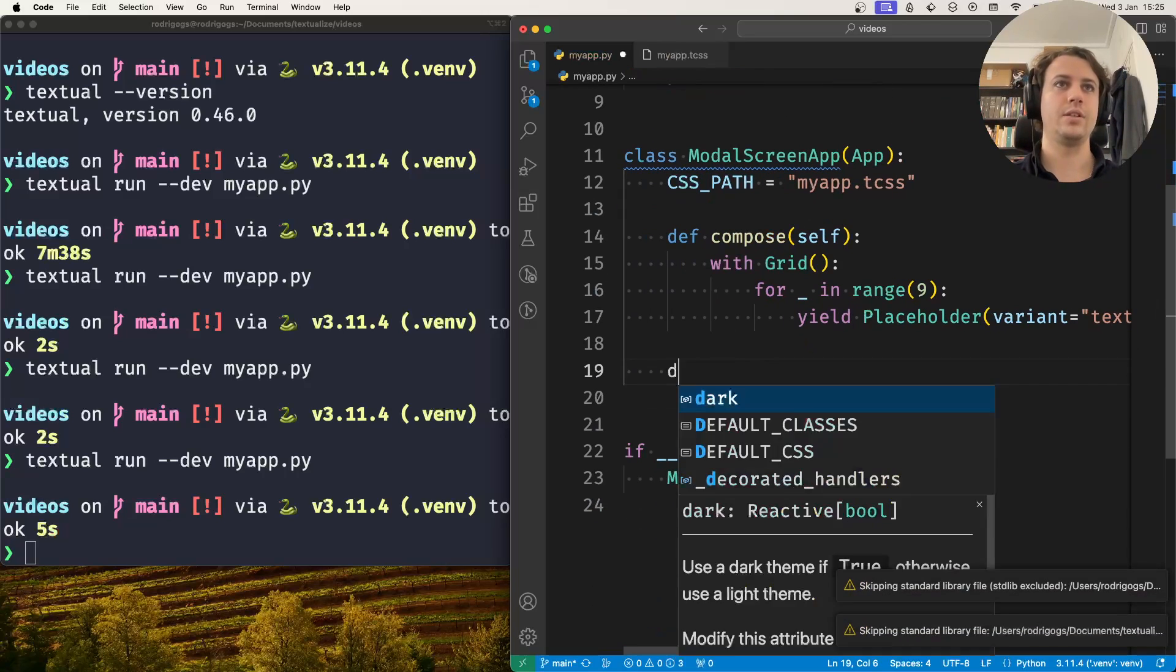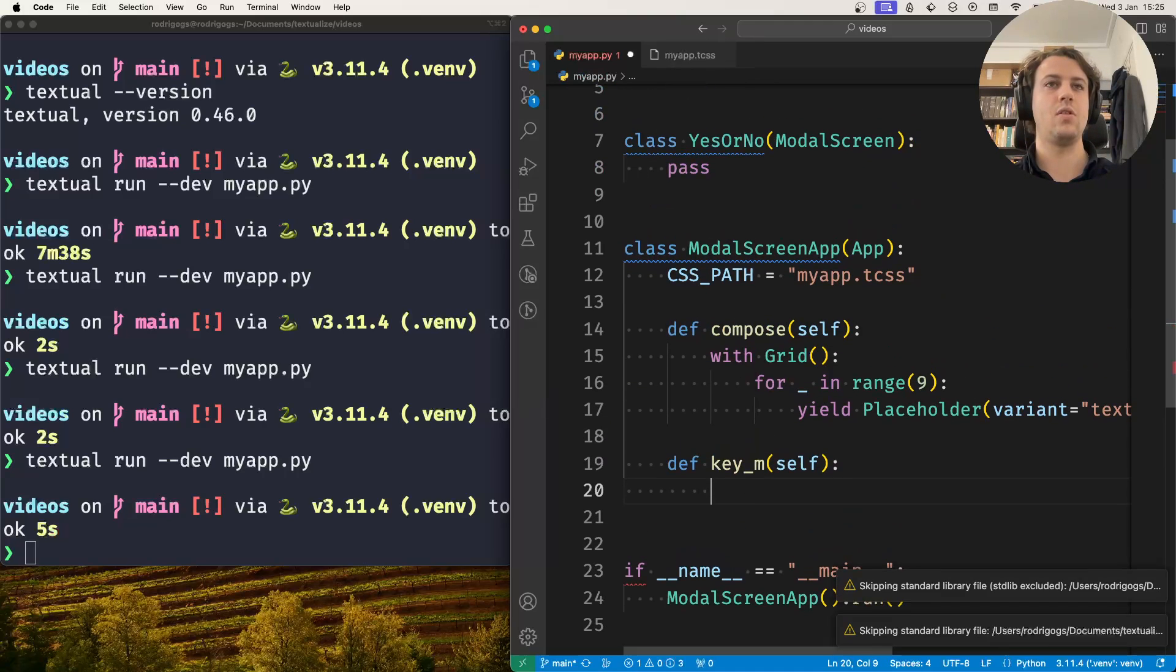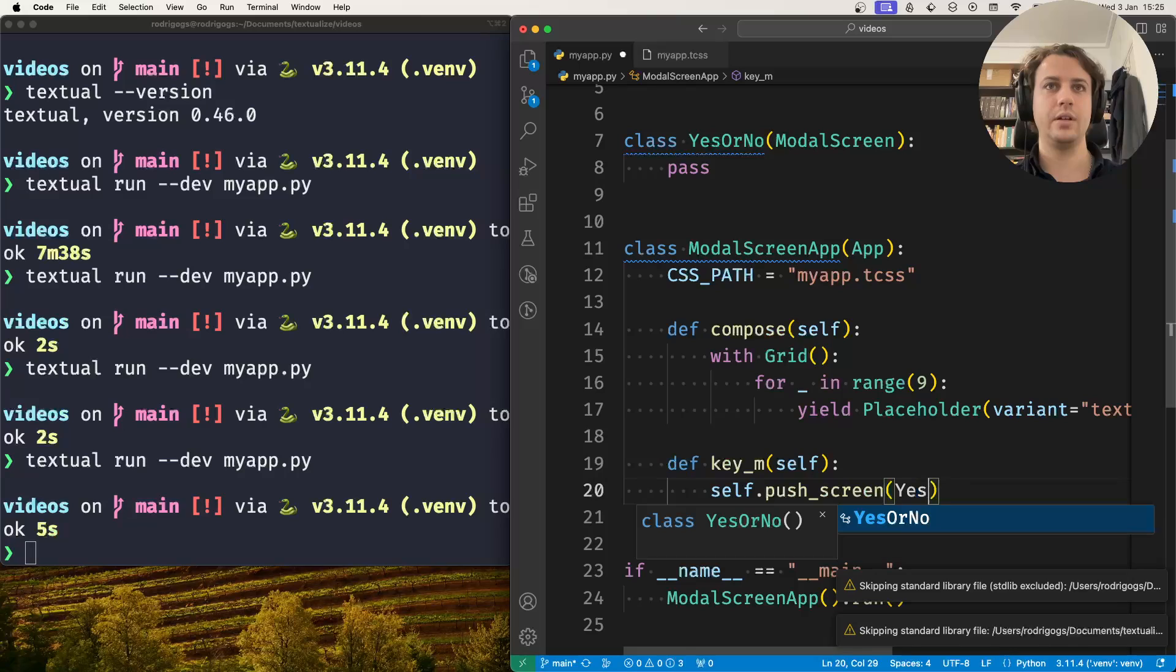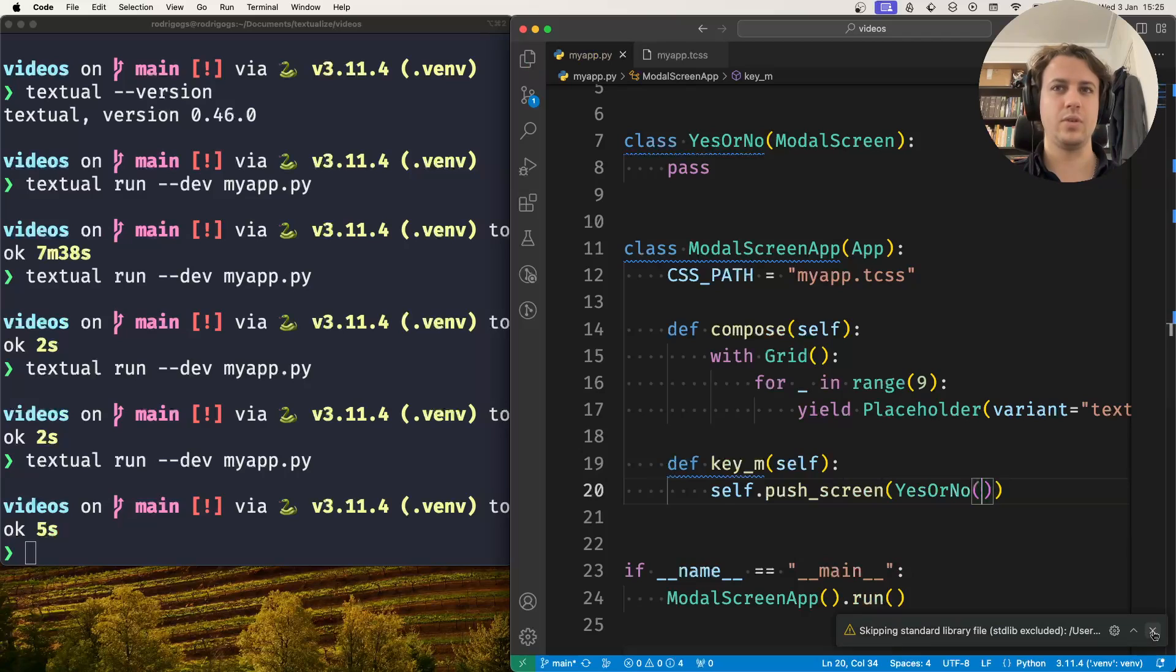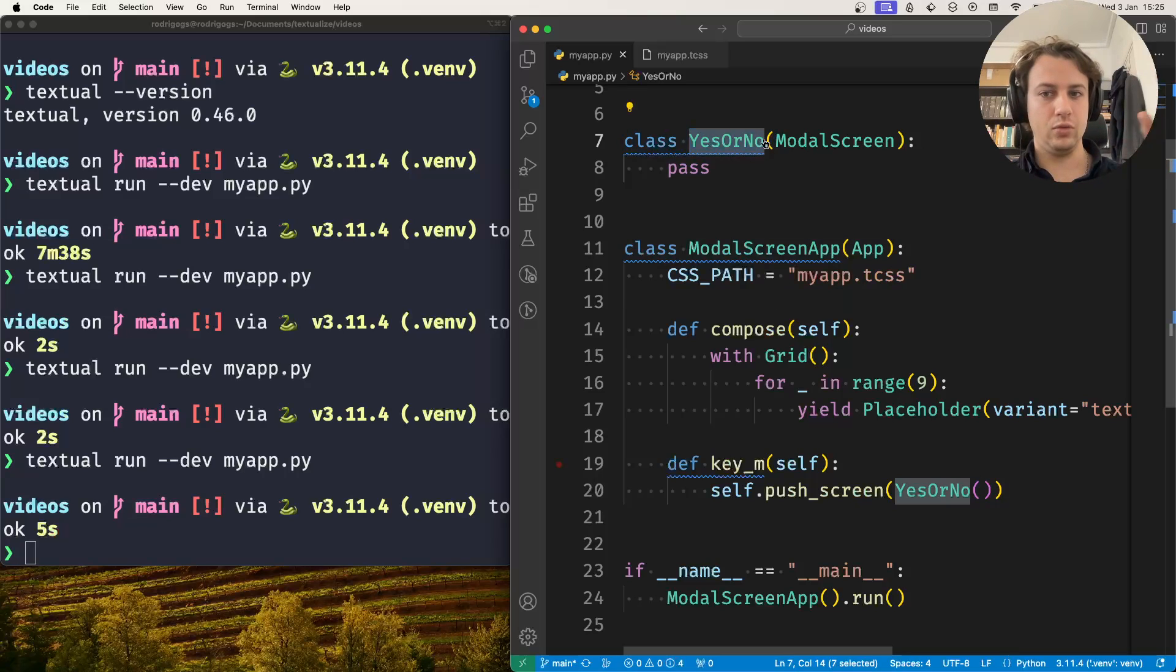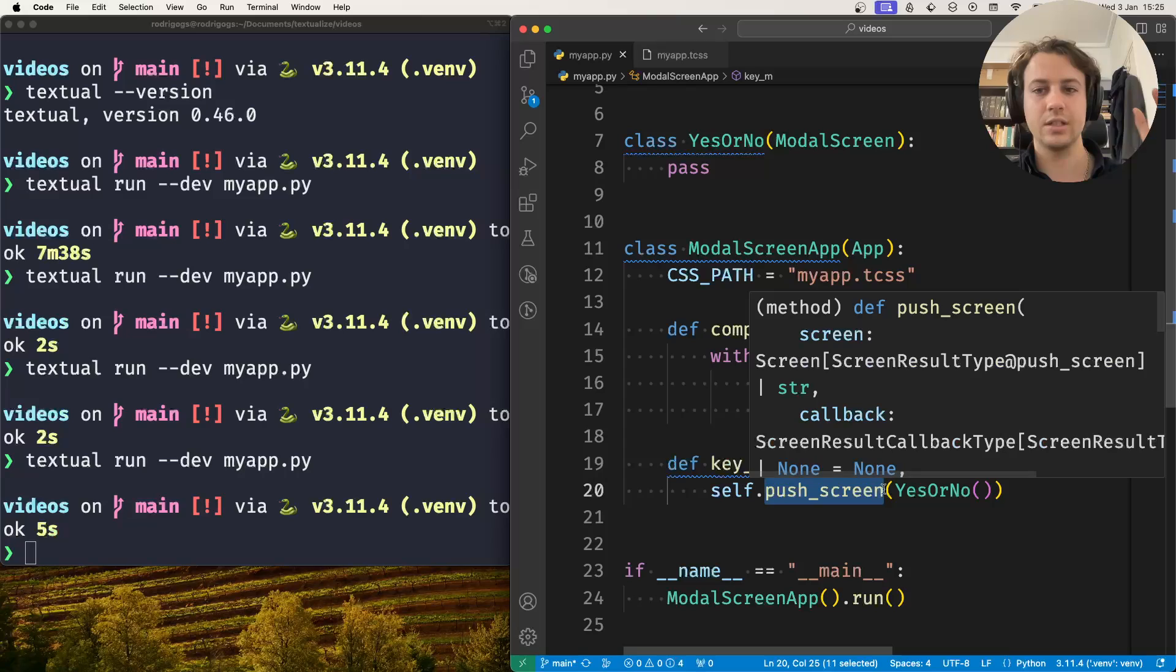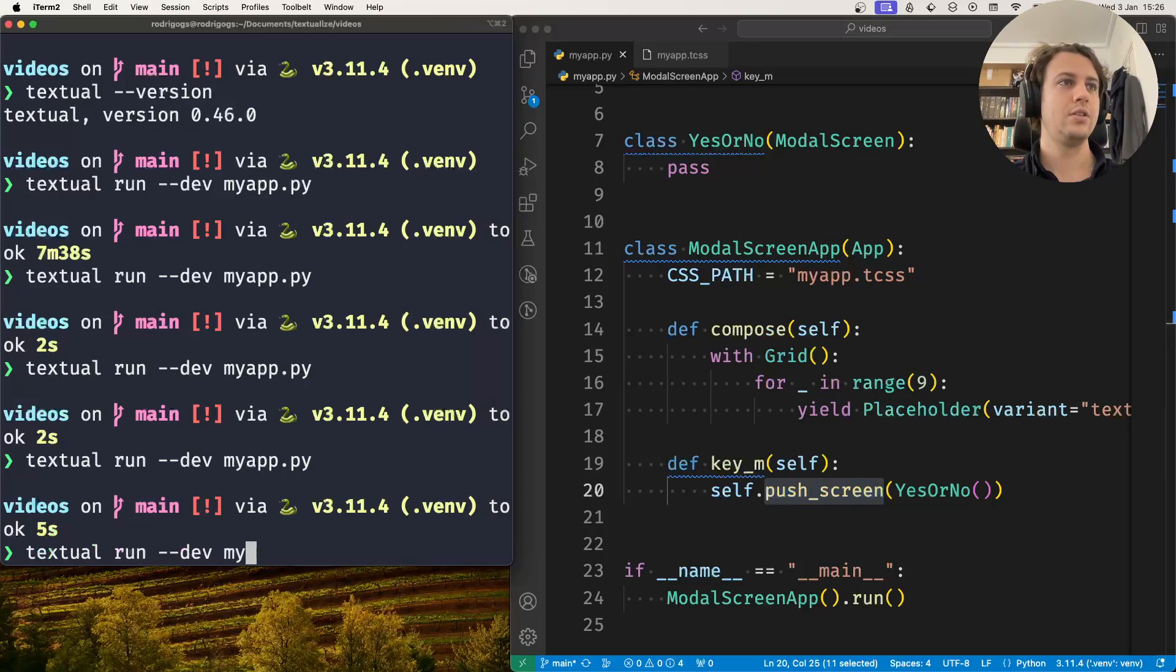We open the modalScreen when the user presses M. So on a M keypress we do self.pushScreen - by pushing a modalScreen is how you make it show up on the screen. To use it in your app, you use the application method pushScreen just like you would with a regularScreen. There's videos and documentation on how to manage screens.